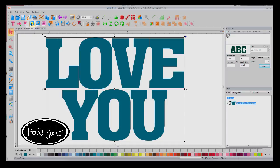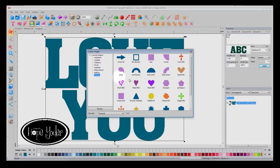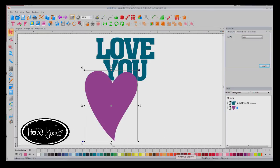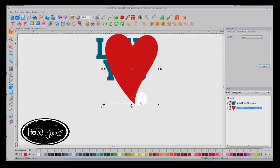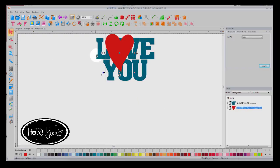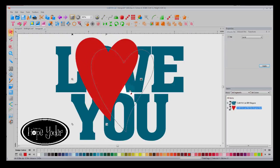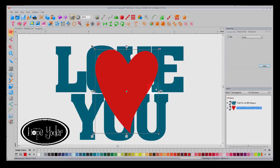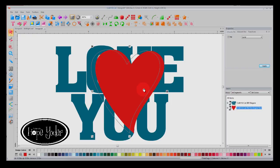Next, I'm going to come into the Custom Shapes. And we're just going to select a heart. And let me cover this red. And I'm going to resize it so that I have it about the same height as my Love You text.